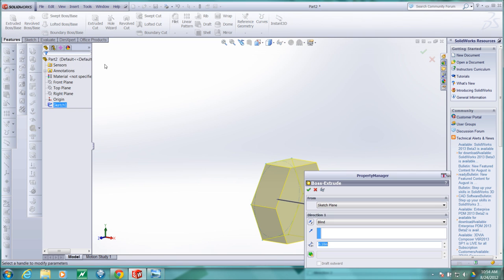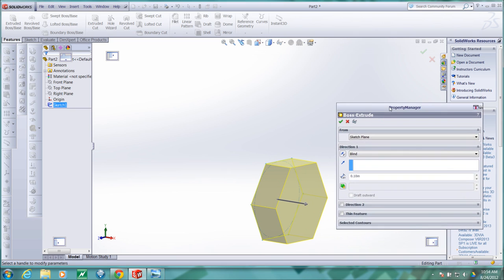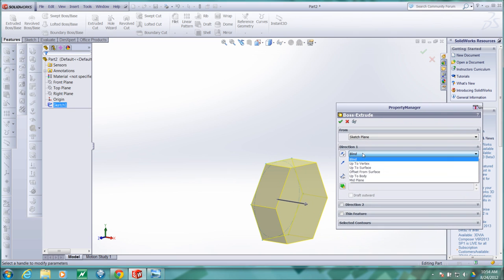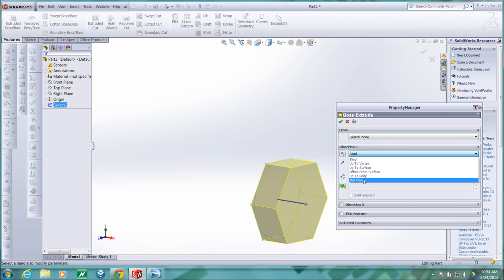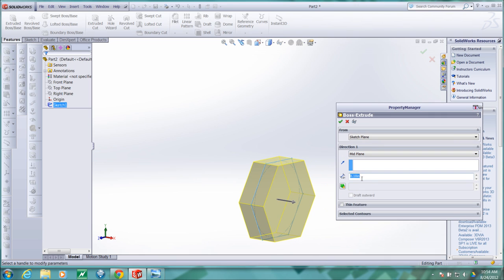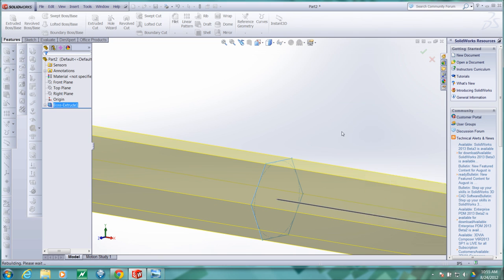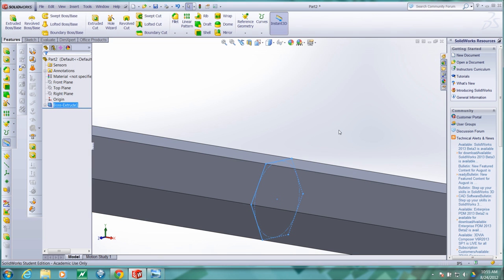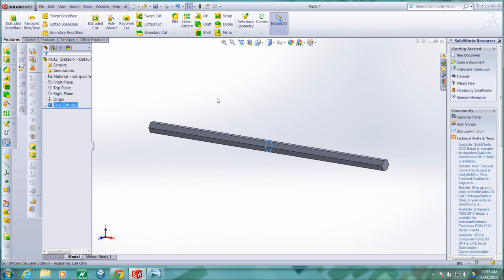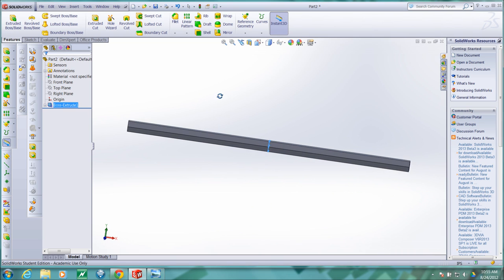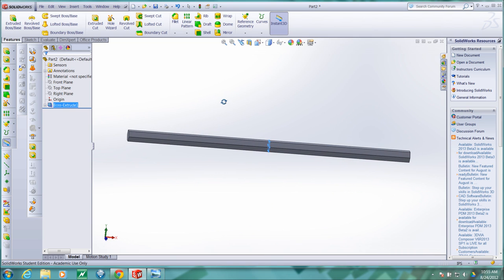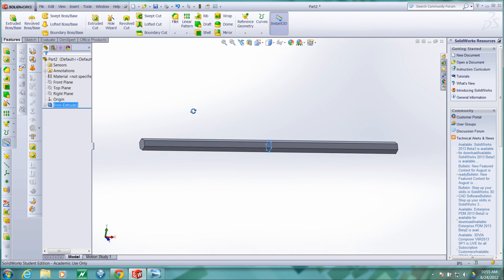Now I'm ready to extrude a base. That sketch is already selected. I want to extrude this base symmetrically. So I'll choose mid plane. And I want the wood part to be about seven inches long. So I'll enter seven for the extrusion length. Check that. Then fit. Inspect my model quickly. It looks as I expected it to.